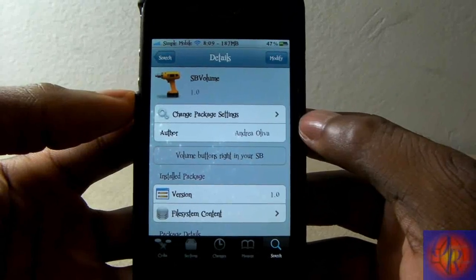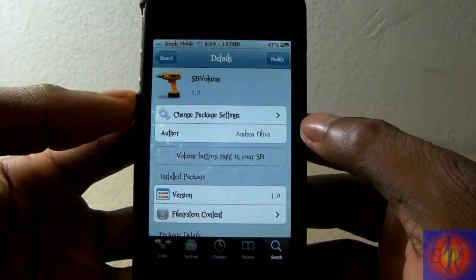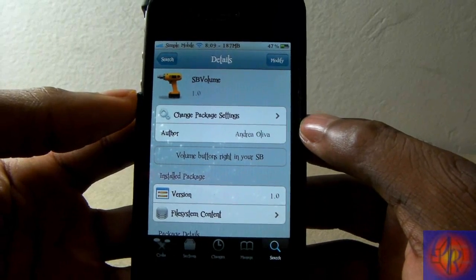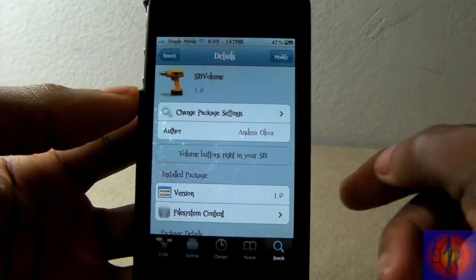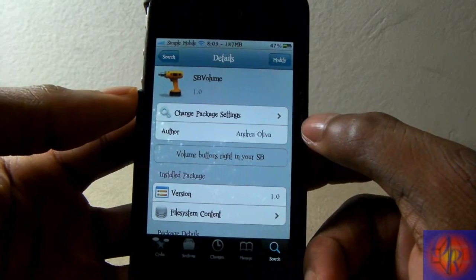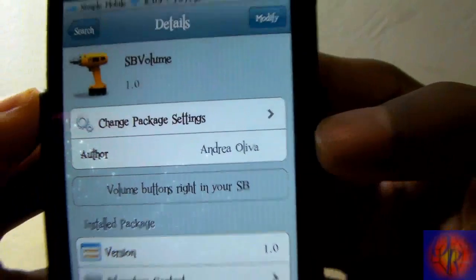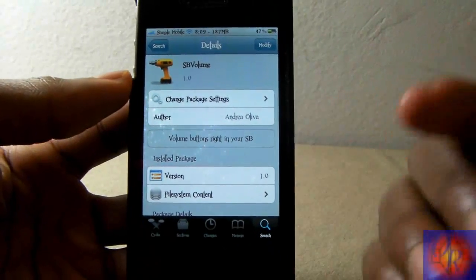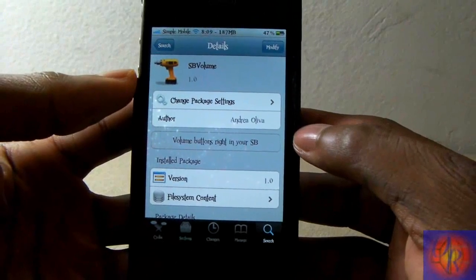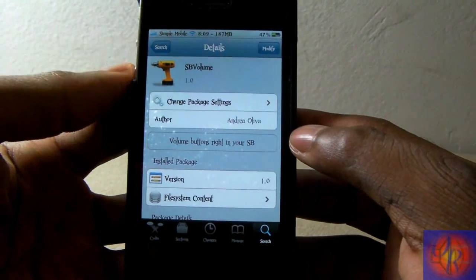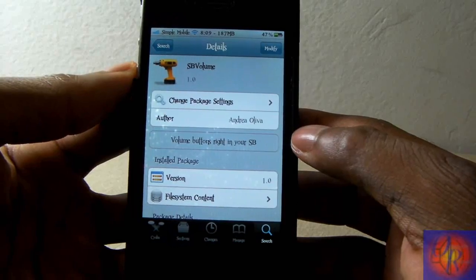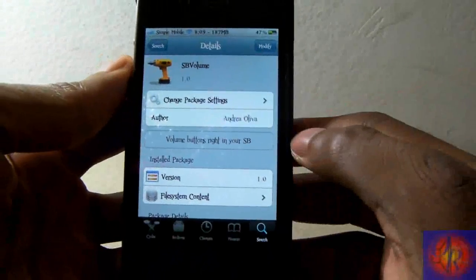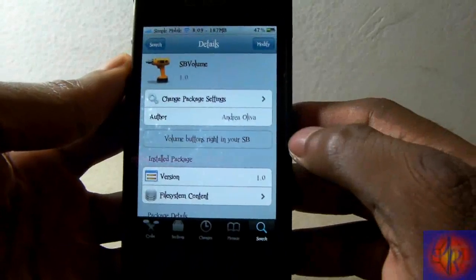Hey YouTube, opinionated reviewer here. Another developer has joined the Tweak Week series — Andrea Oliver started her day on Tweak Week yesterday. Her first entry is called SB Volume. It's free and should be out in one of the major repos by tonight or tomorrow, as she's already submitted it.